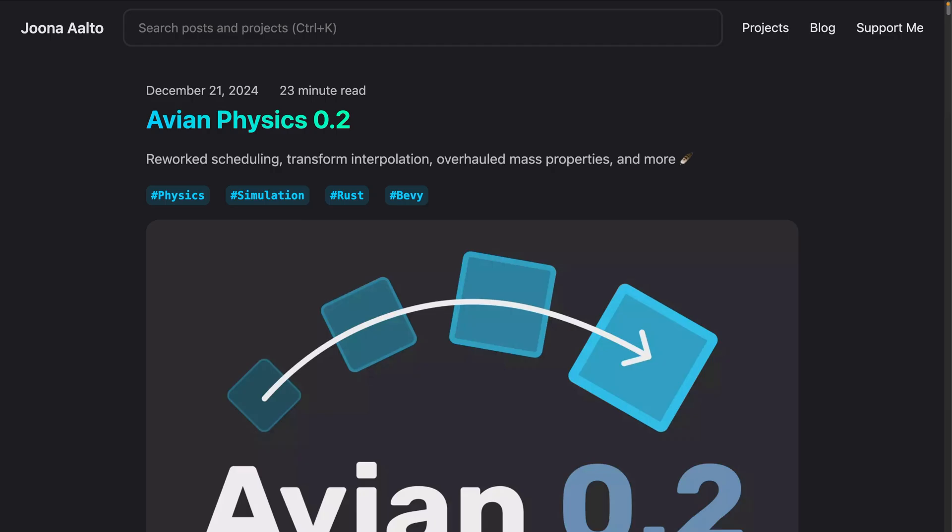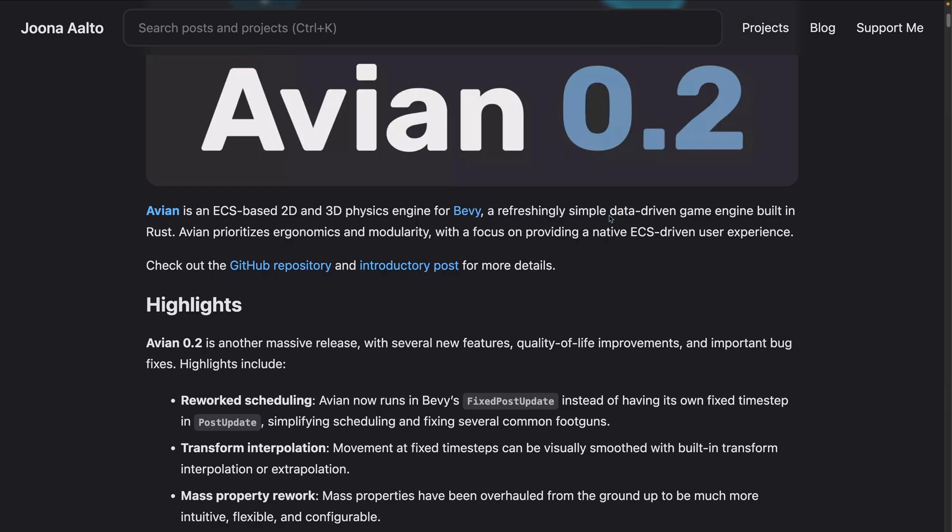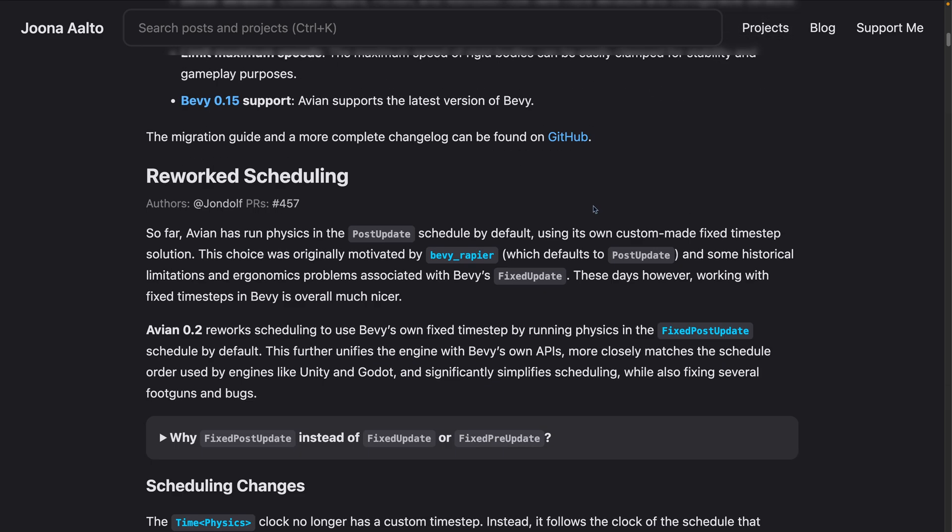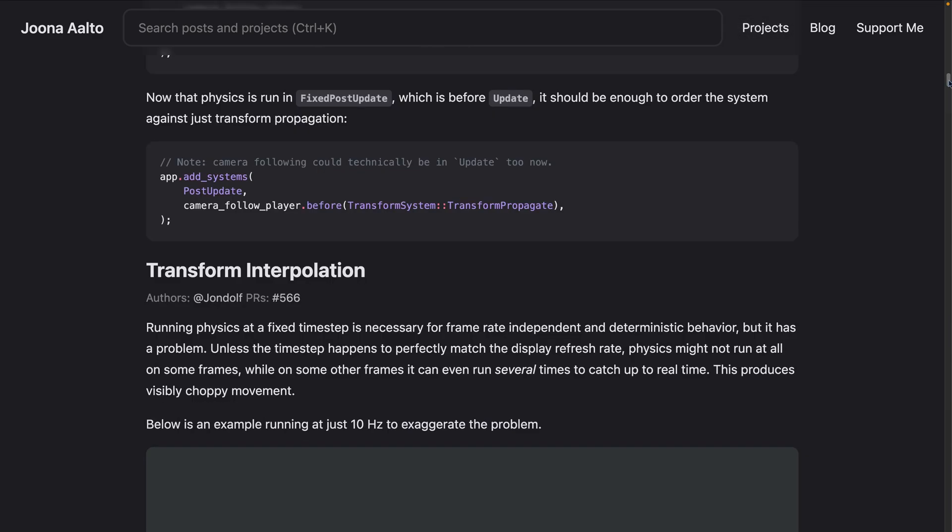And with that we move into the crate releases, which starts off with a giant bang with Avian 0.2. Avian is an ECS-driven physics engine for Bevy, and 0.2 is another massive release with several new features, quality of life improvements, and important bug fixes.